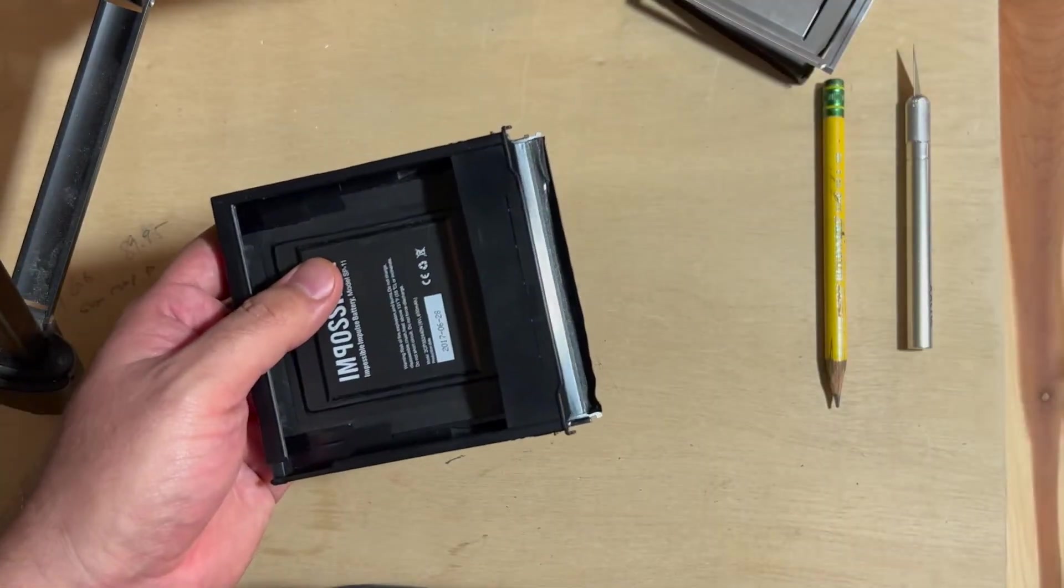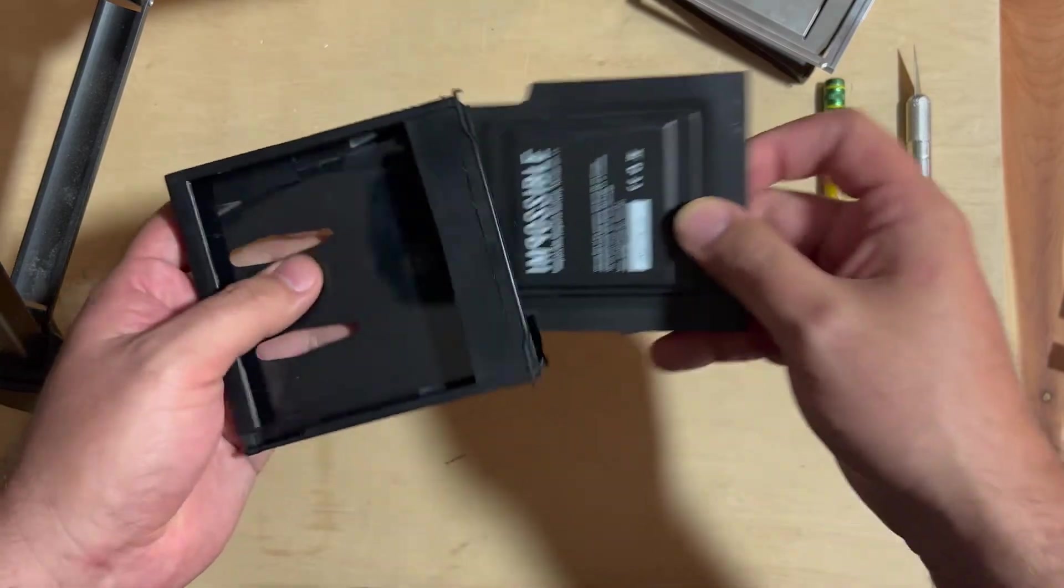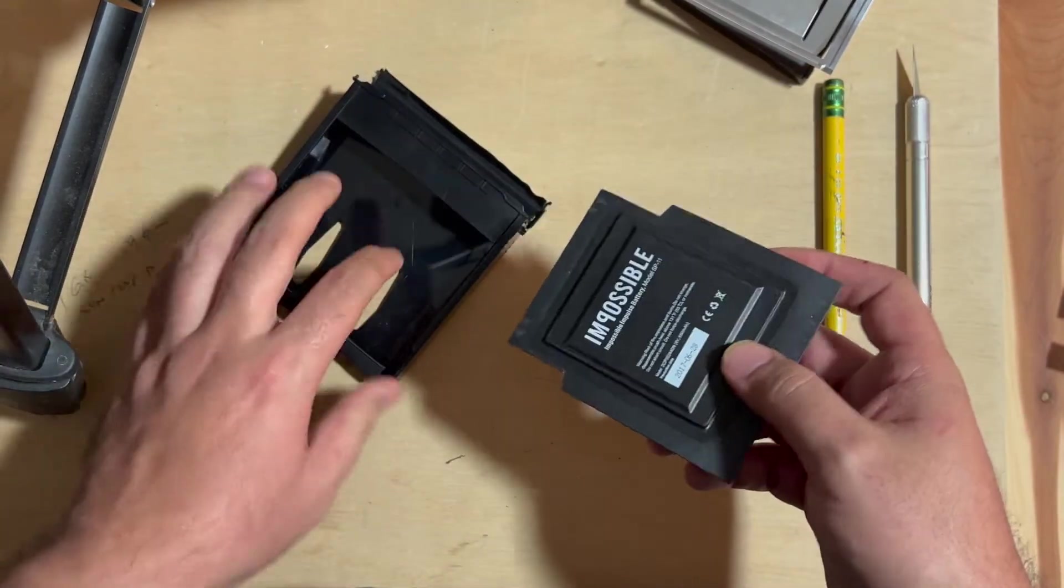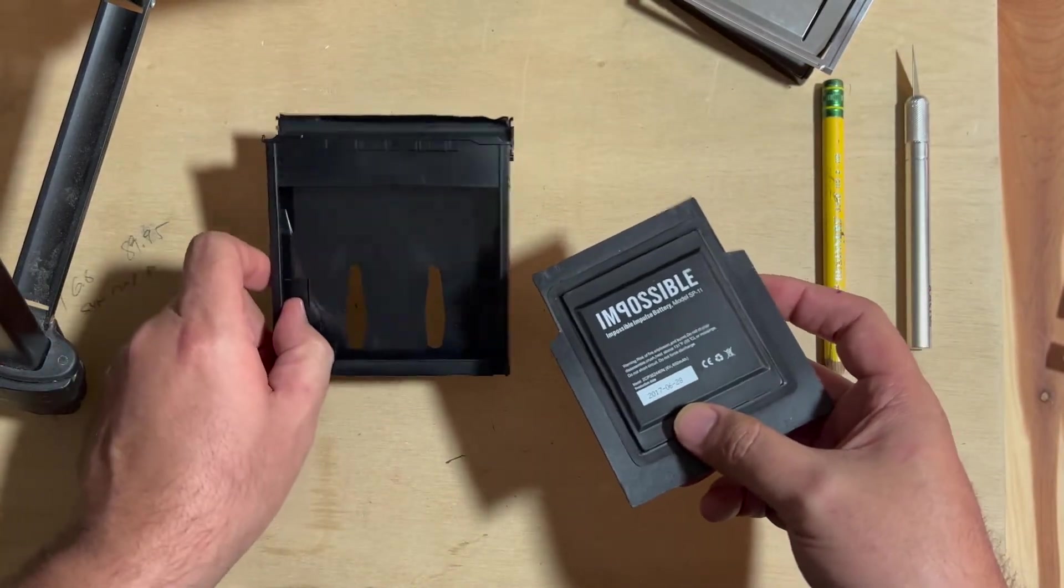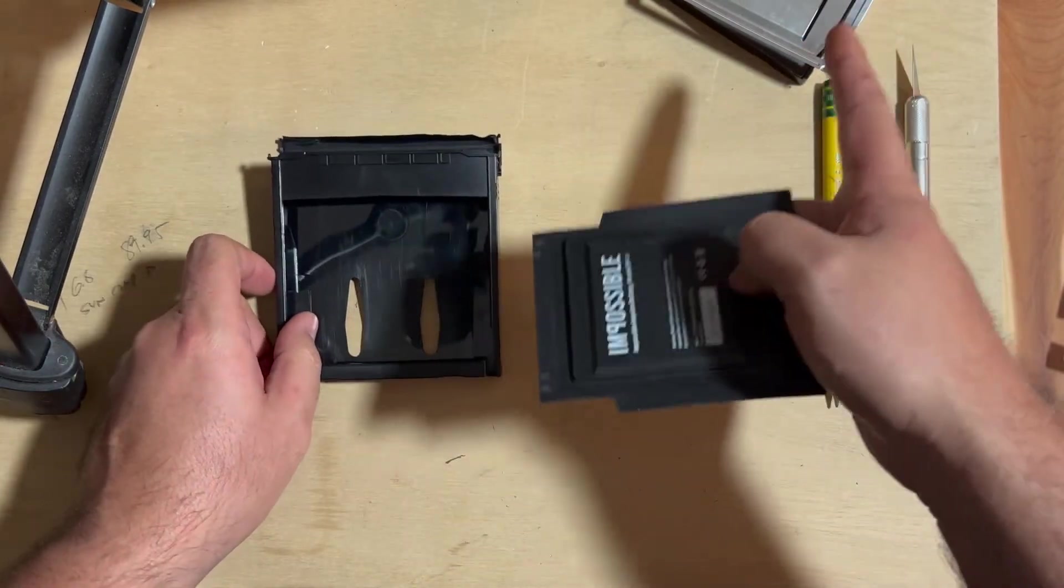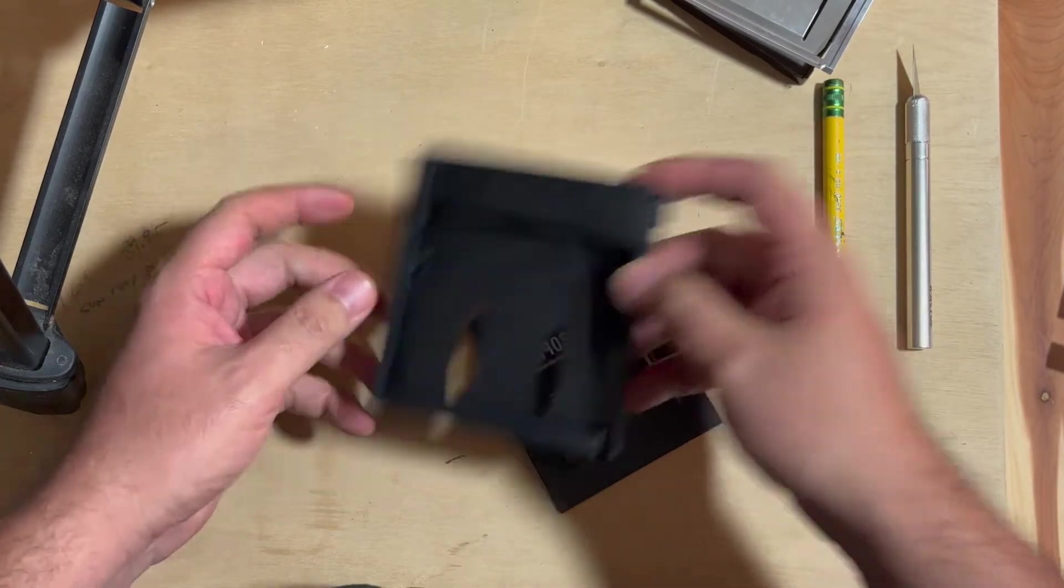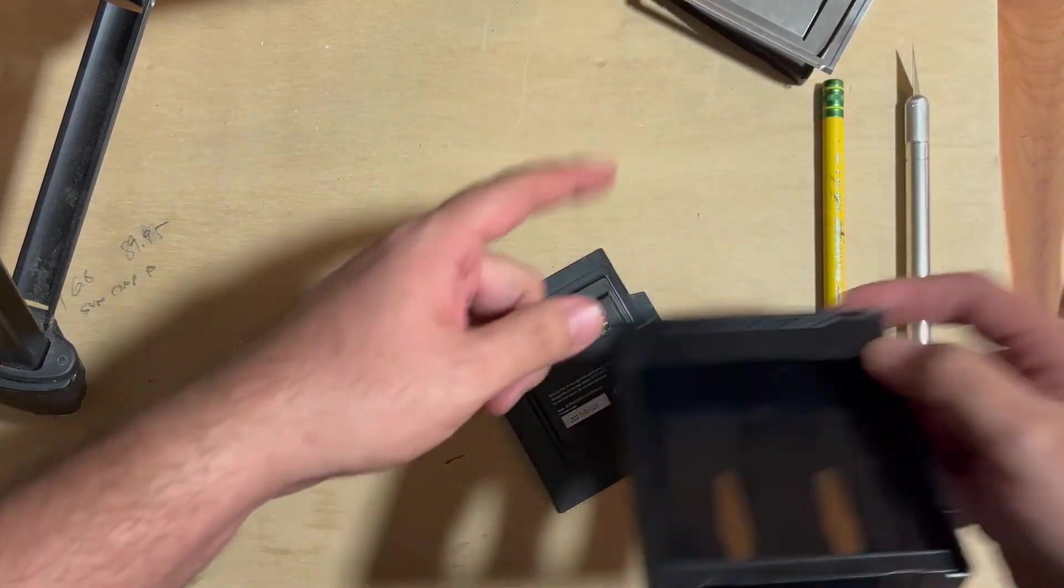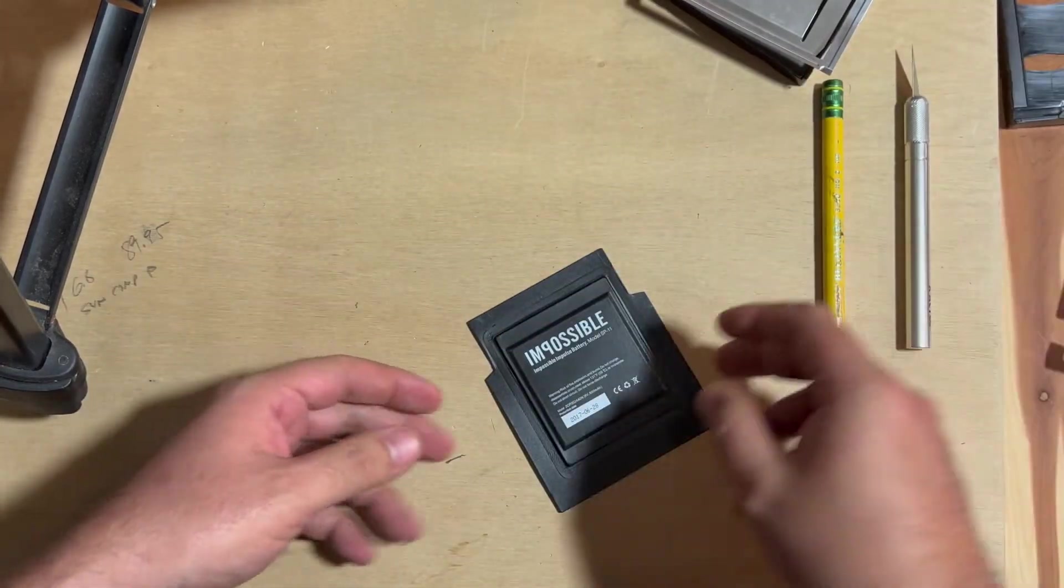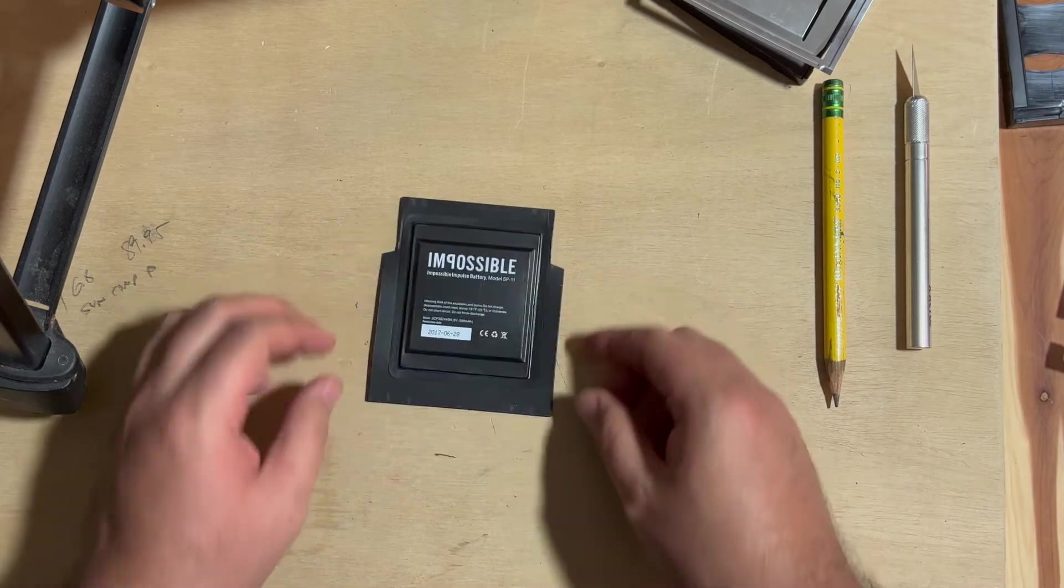You're going to take that out, recycle it or whatever you want to do. And then this you could hold on to for when your other one bites the dust. That one already did, if you notice, completely ripped apart. I'm just using it for demo purposes.